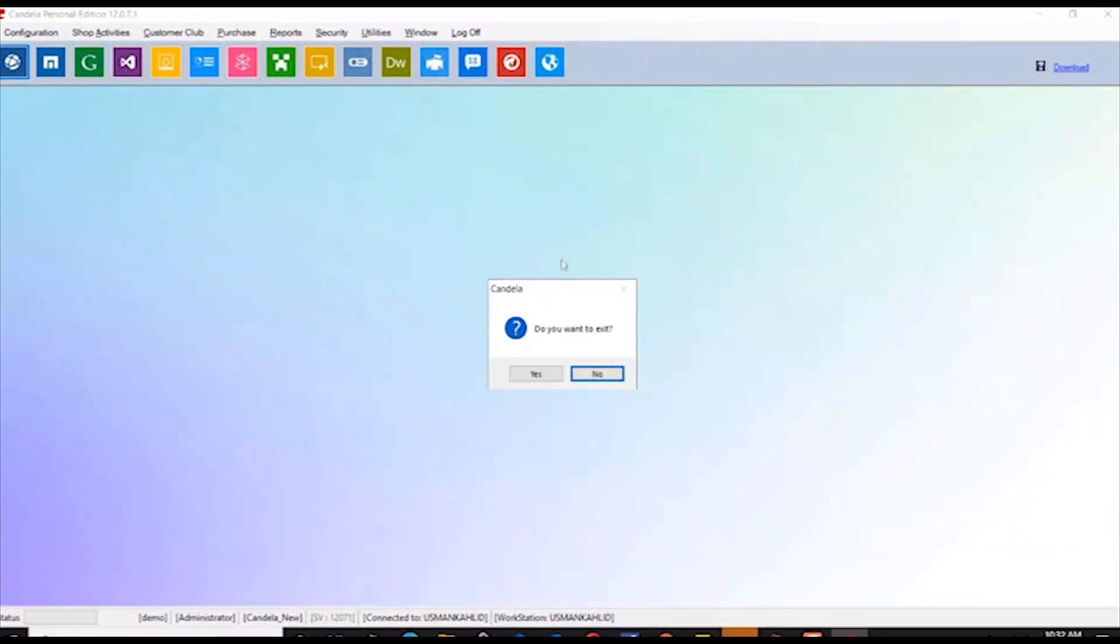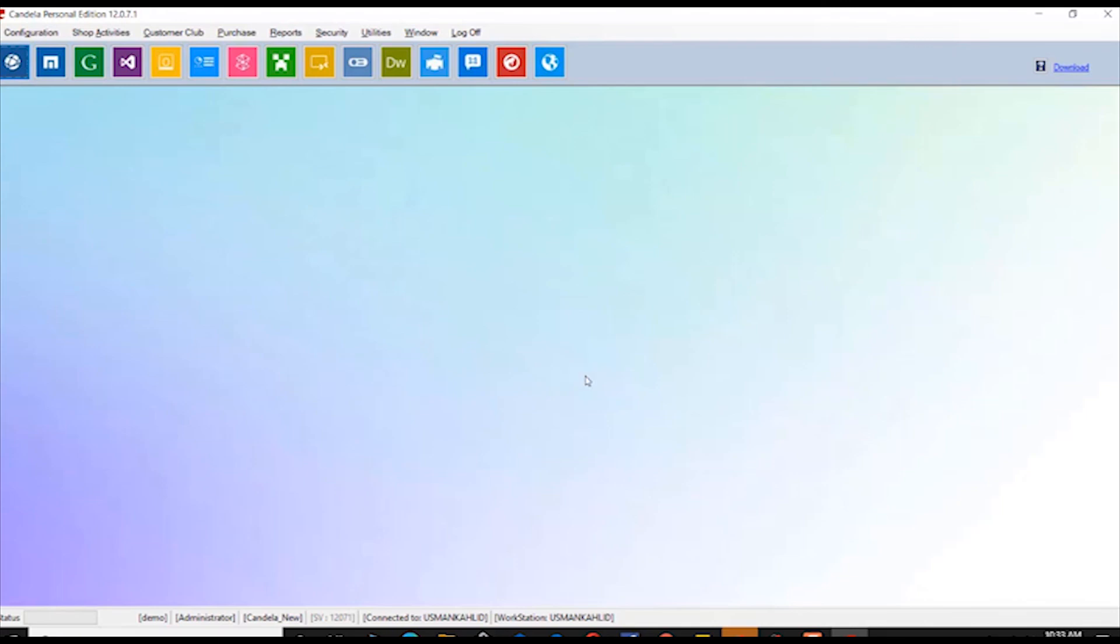During the installation of Candela software, if you face any difficulty, you can contact our customer support team through the helpline number. Thank you for watching Candela Retail software installation video.